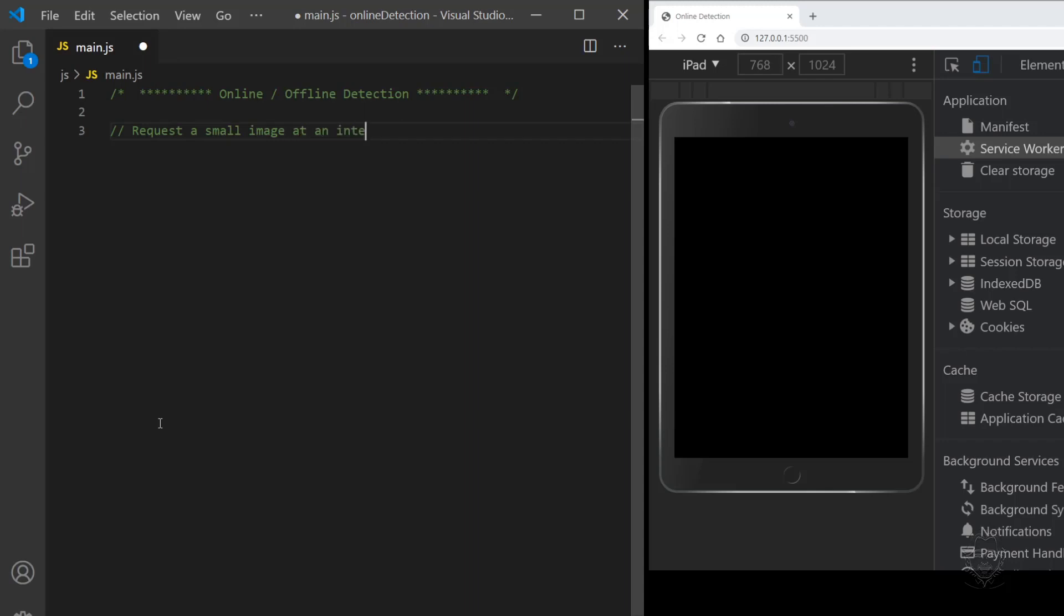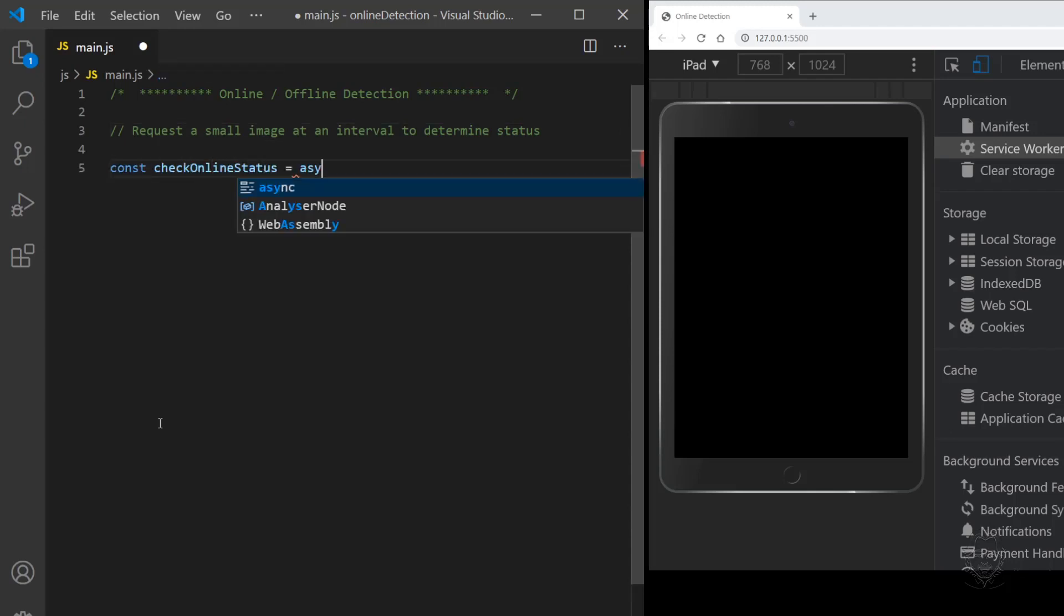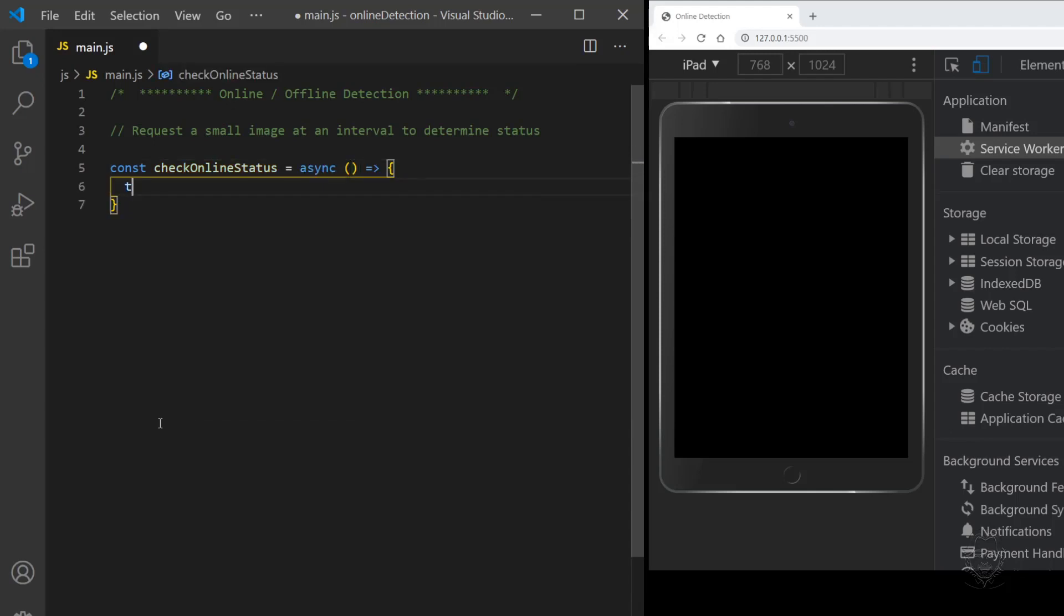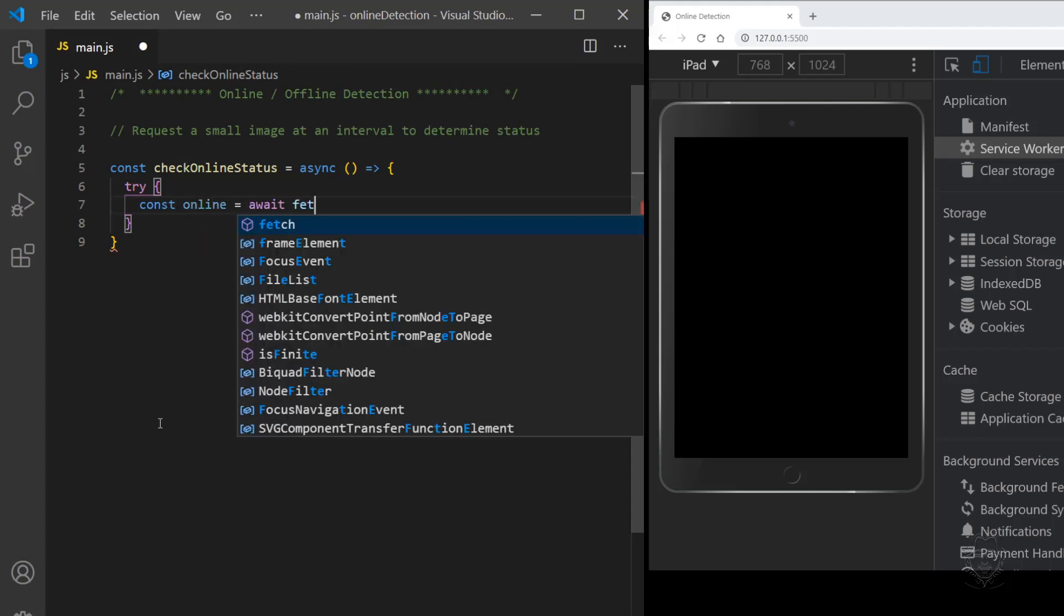And if it fails, we're not. We're going to request a small image at an interval to determine the online status. Modern JavaScript with fetch and async await now provides great tools to accomplish this goal. Let's start by creating an async arrow function named check online status. The function will return true or false like the online property of Navigator does.